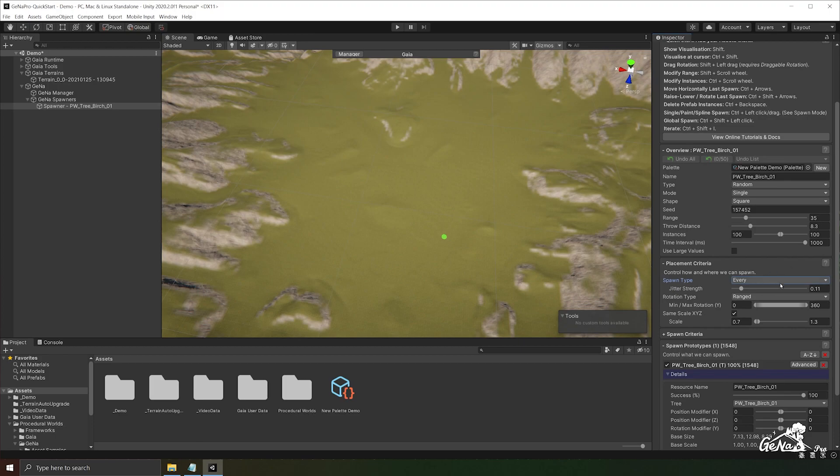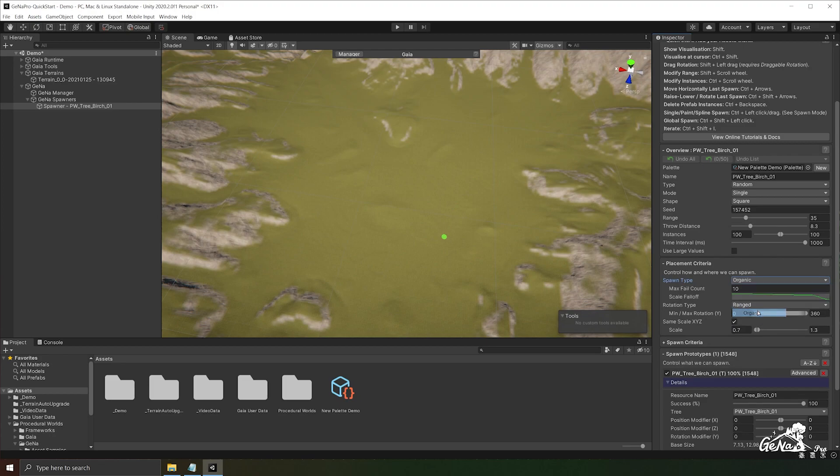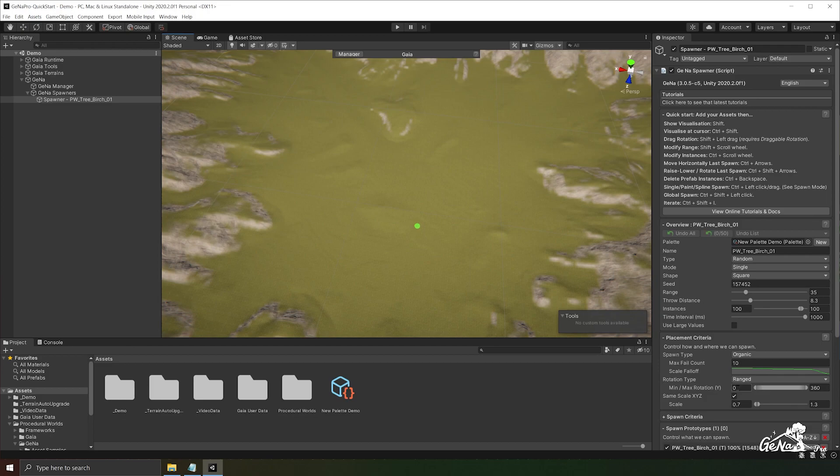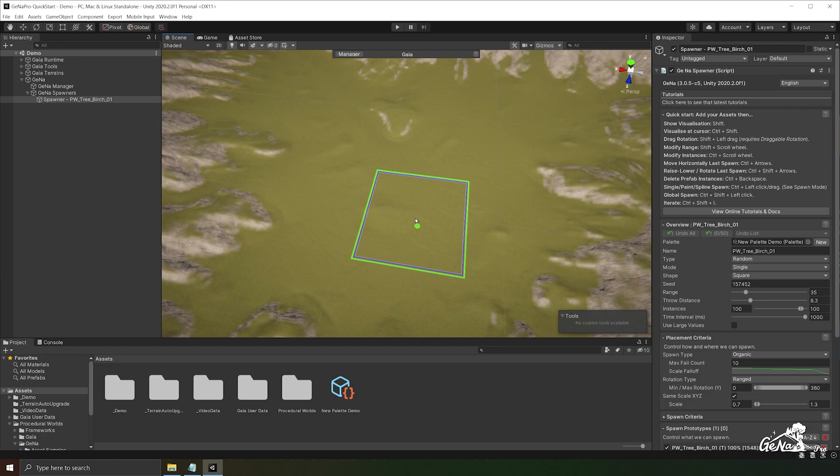We'll look at the other algorithms later on. Let's switch back to organic and continue. Looking at our rotation type you'll notice that the minimum and maximum rotation on the y-axis is set to 0 and 360. This means that when you spawn something a 0 to 360 rotation will be applied to the object randomly.